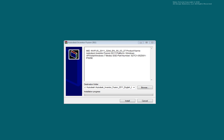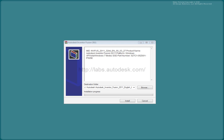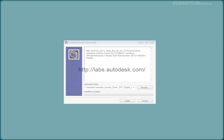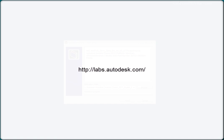Install the Inventor Fusion Preview. This can be downloaded from your subscription site or from Autodesk Labs. Extract the download, just as you did for the Inventor install.